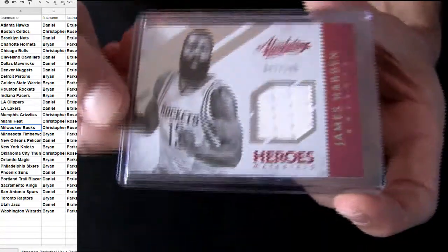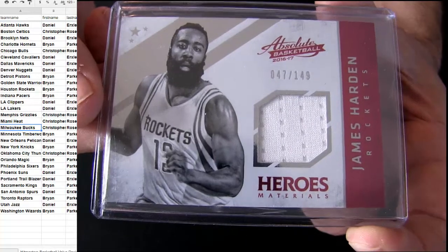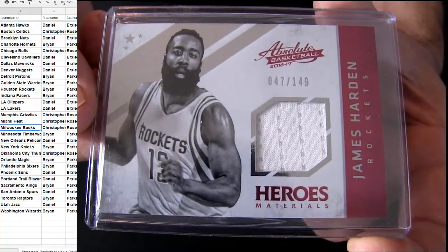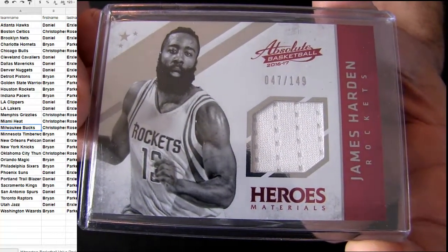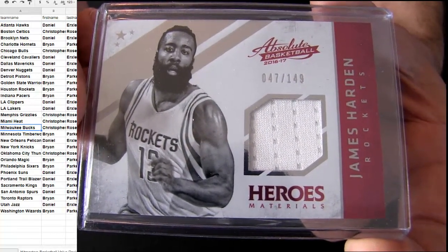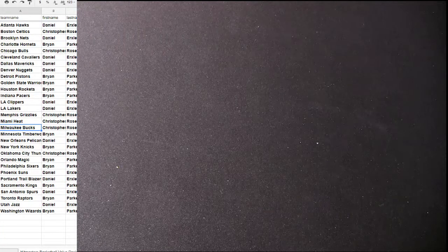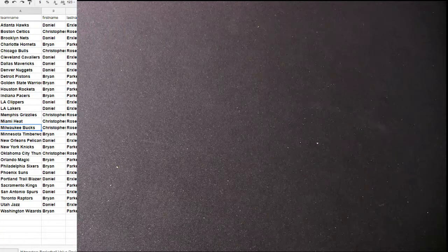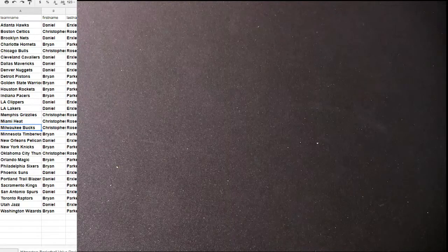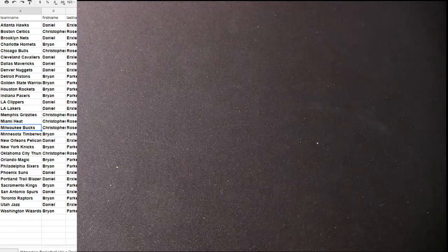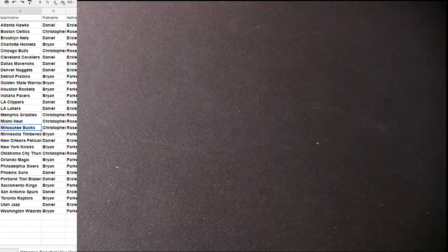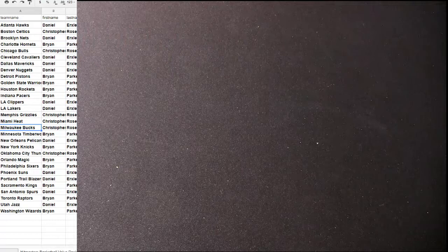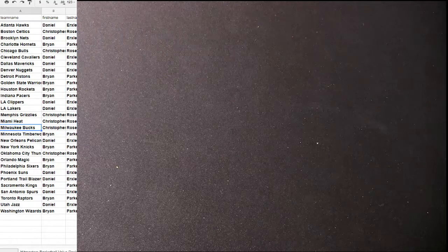And some Houston. It's a James Harden, got a jersey pickup 149 coming out of 16-17 Absolute. Brian P.A.R. Lakers, Daniel. Okay, everybody got one on that.